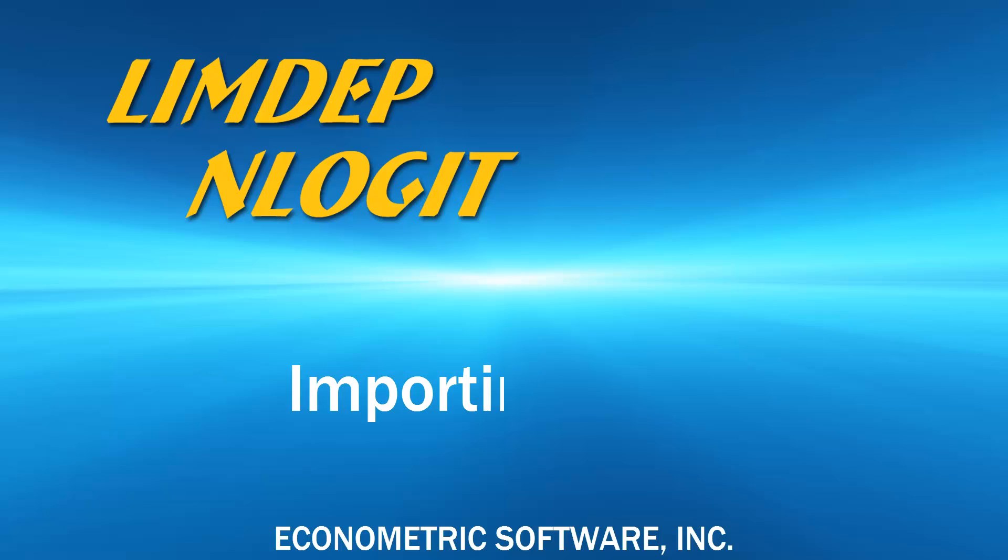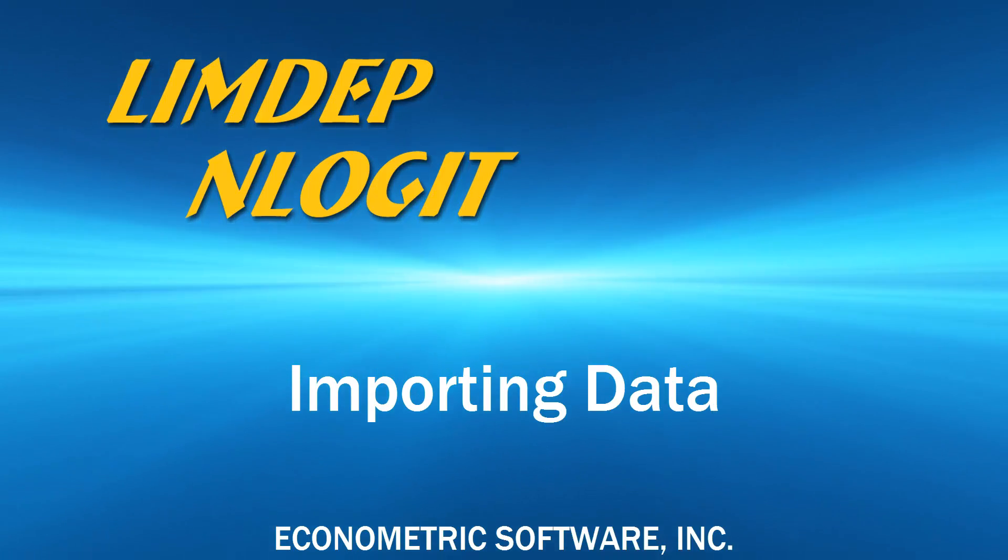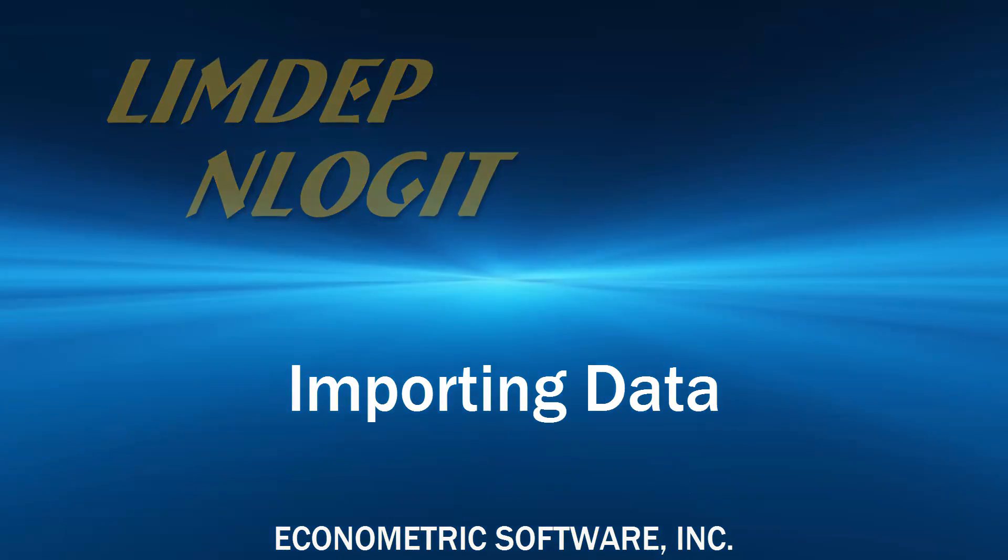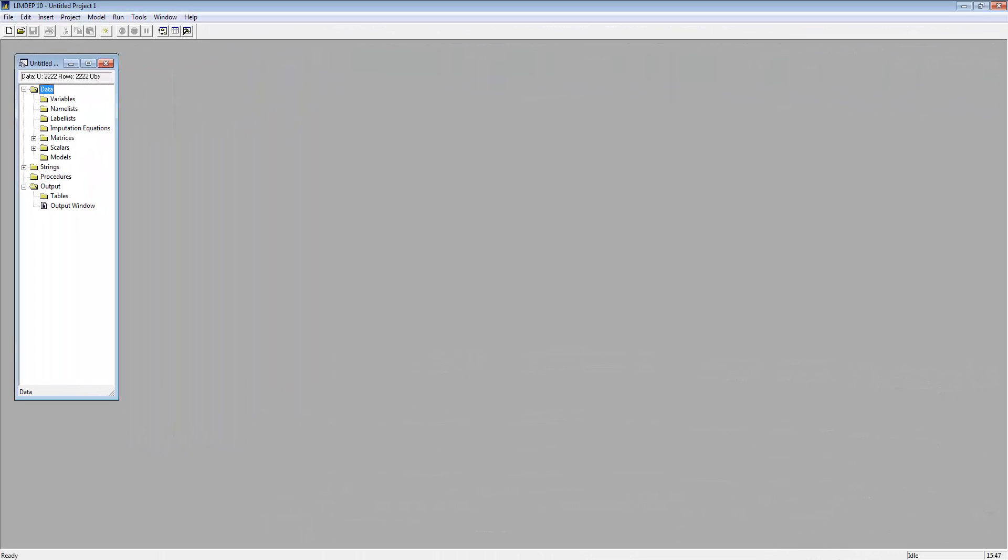Hi! For our videos, the procedures are the same for LIMDEP and Logit, so I'll just refer to LIMDEP. At the beginning of your analysis, the first thing you will do is import a dataset.